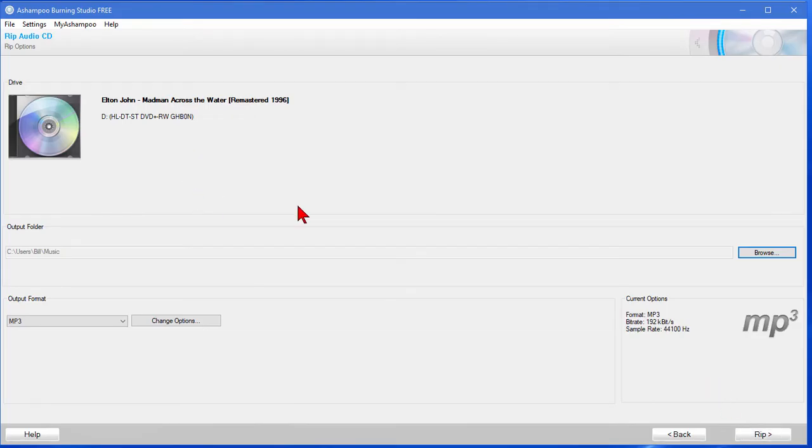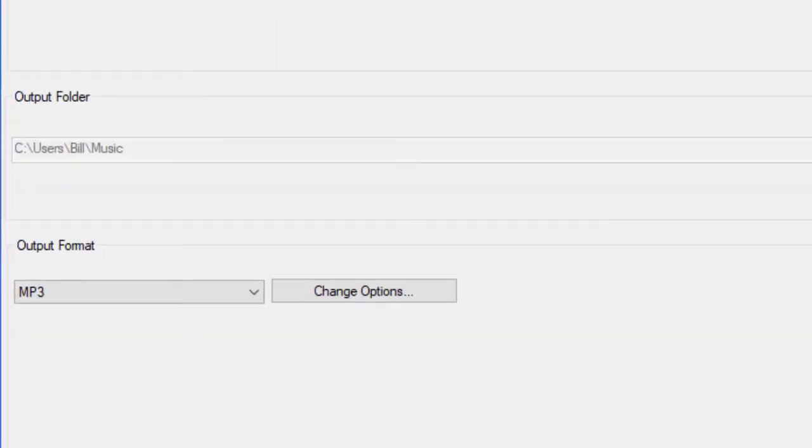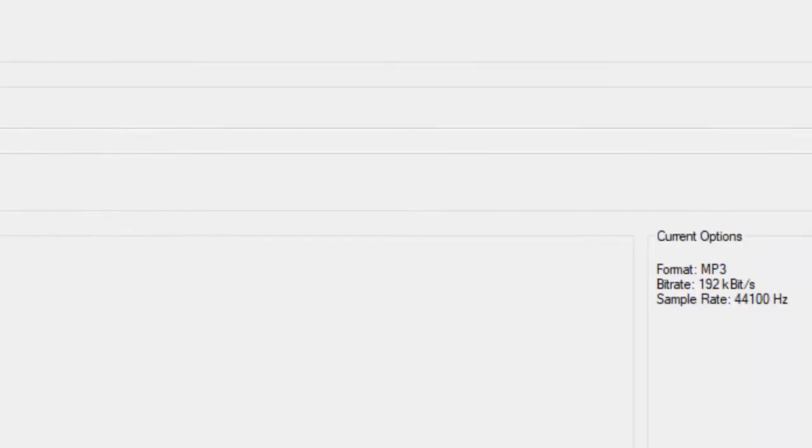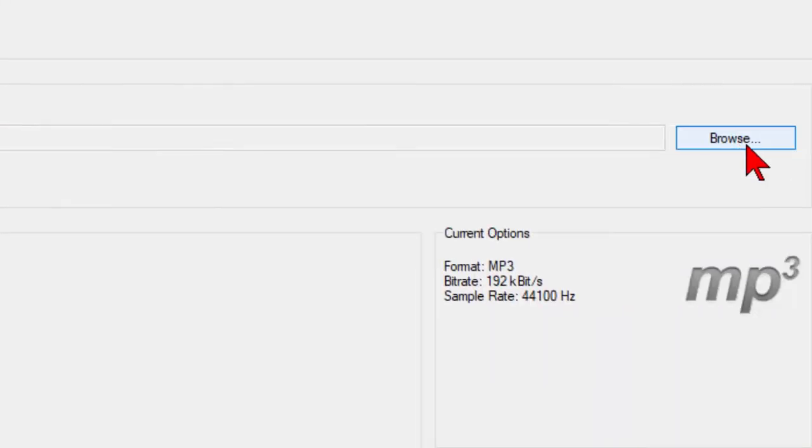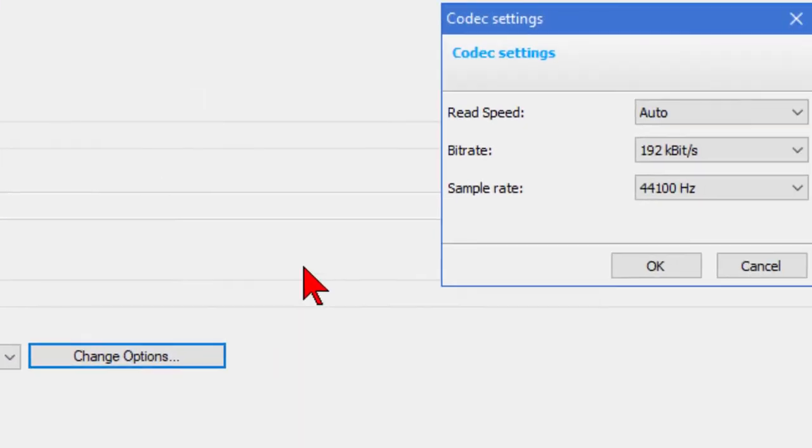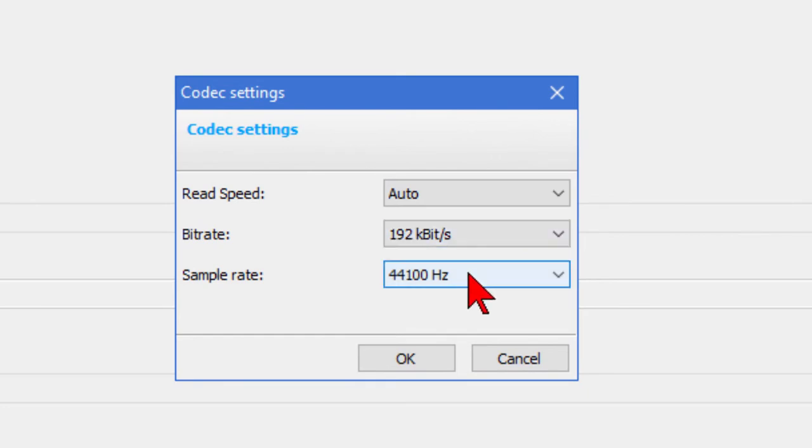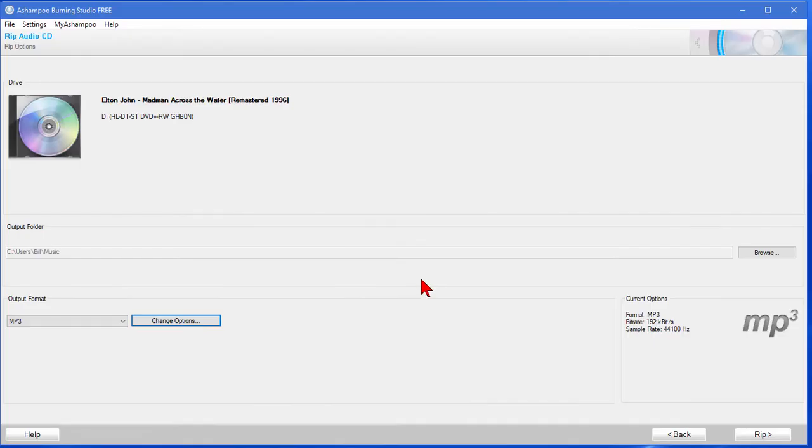It tells you the name of the album and then you choose the output folder. In my case I'm putting the output folder in my music folder on my computer. You can change that, and it tells you the output format is going to be MP3. You can change the options. I generally set mine: read speed to be auto, bit rate to be 192, sample rate to be 44,100, and then click OK.